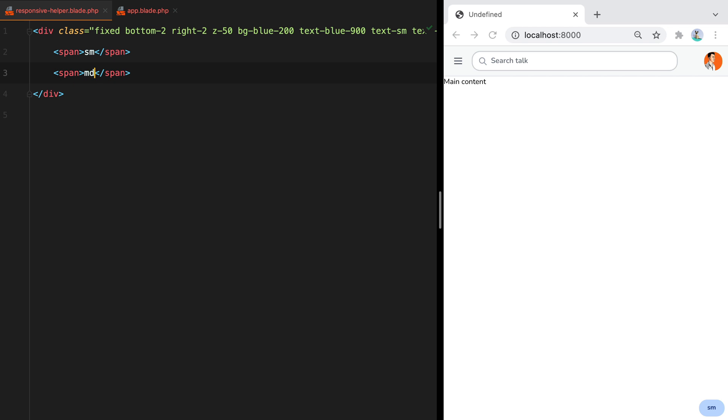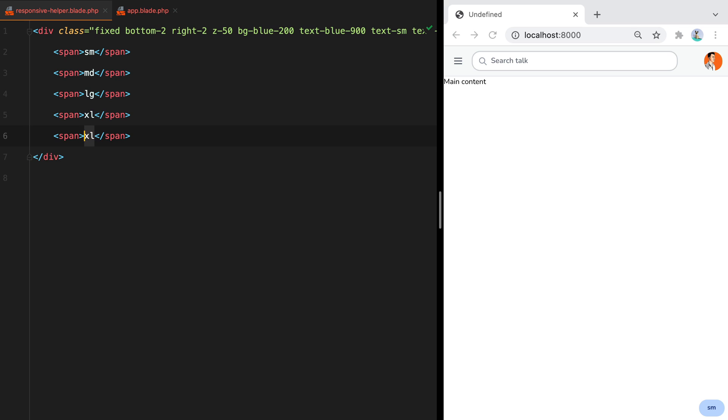We have MD, LG, XL and then 2XL. These are the default screen sizes. Refresh and here they are.